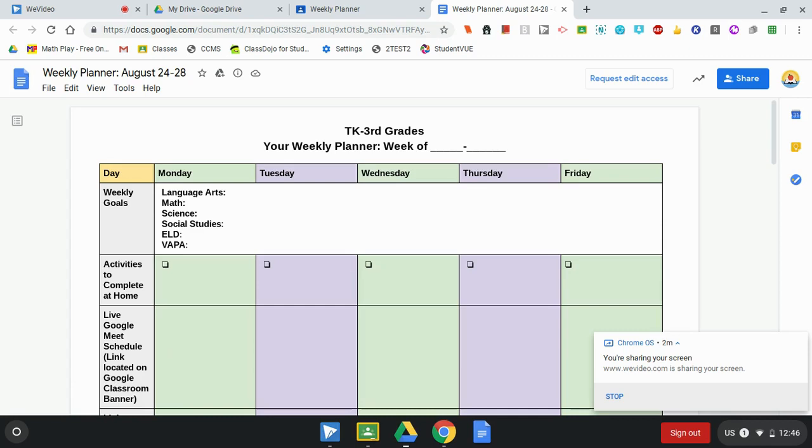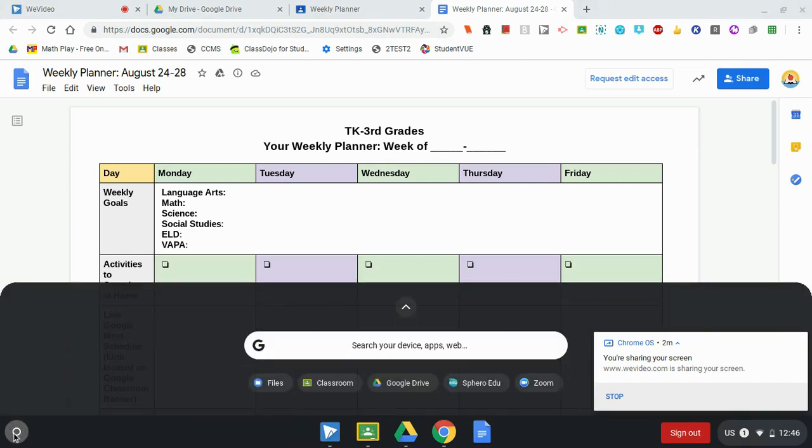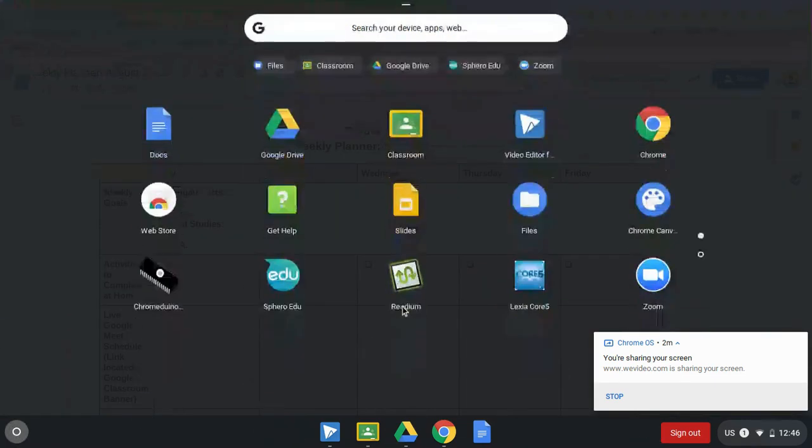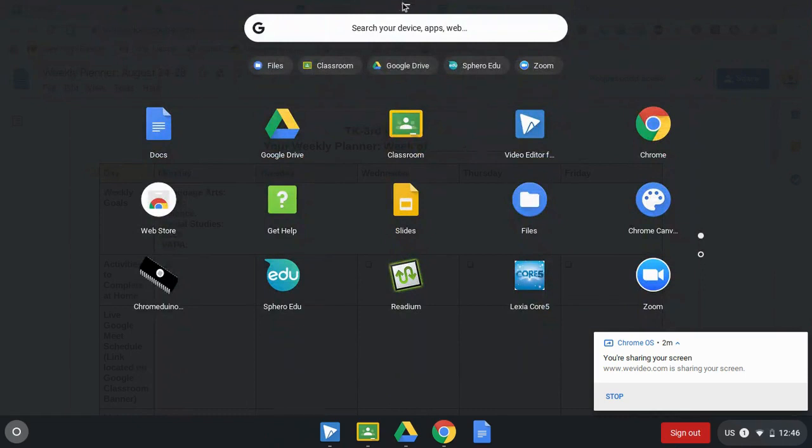What you will want to do when you don't have internet access is open up your Chromebook and go to this circle menu here. Then select files. And I can find files by clicking on that upward arrow here and then clicking on this files icon.